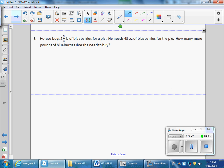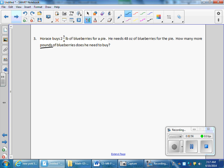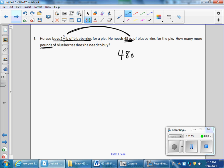Number 3. Forrest buys 2 and three-quarters pounds of blueberries for a pie. He needs 48 ounces of blueberries for a pie. How many more pounds does he need to buy? We know we have to convert because we have different units. The question is whether to convert pounds to ounces or ounces to pounds. Because the final answer needs to be in pounds, I'm going to convert my ounces into pounds.